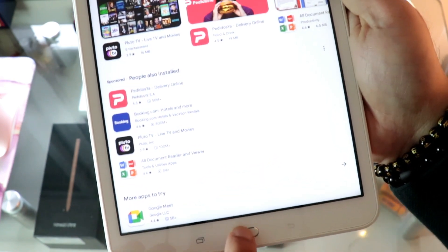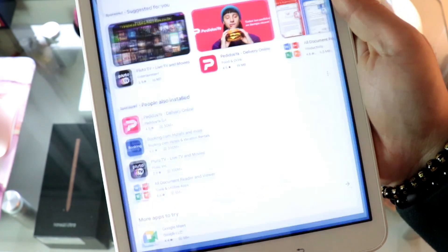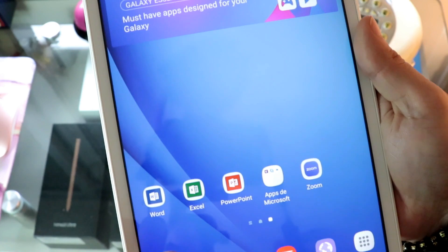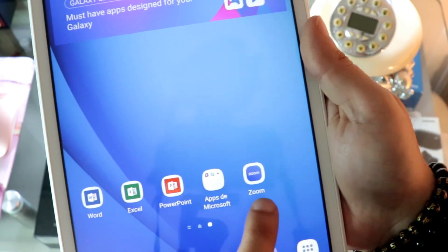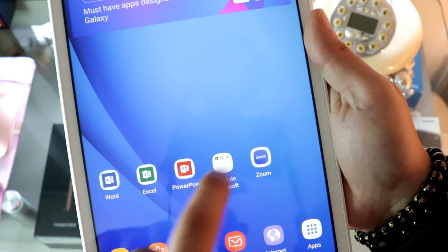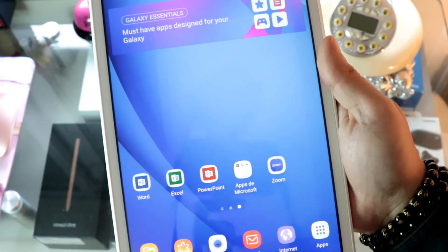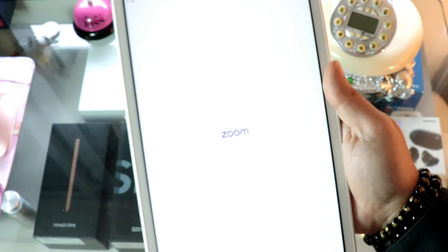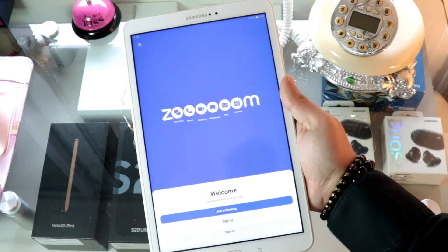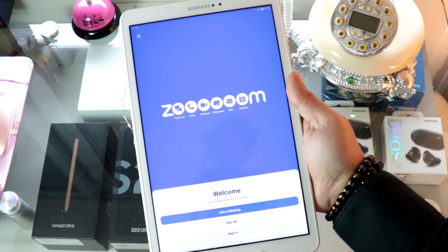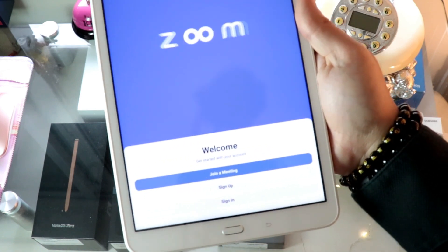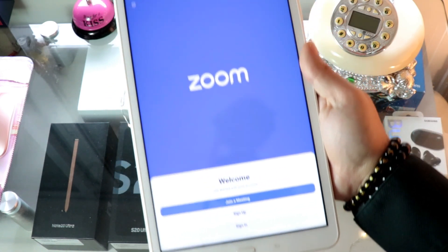You can hit the home button to check. Here you have Zoom — you can find it in the app drawer as well. I hit Zoom and it's opening. Obviously you need an account to use it; you can use your Google account as well to use Zoom.